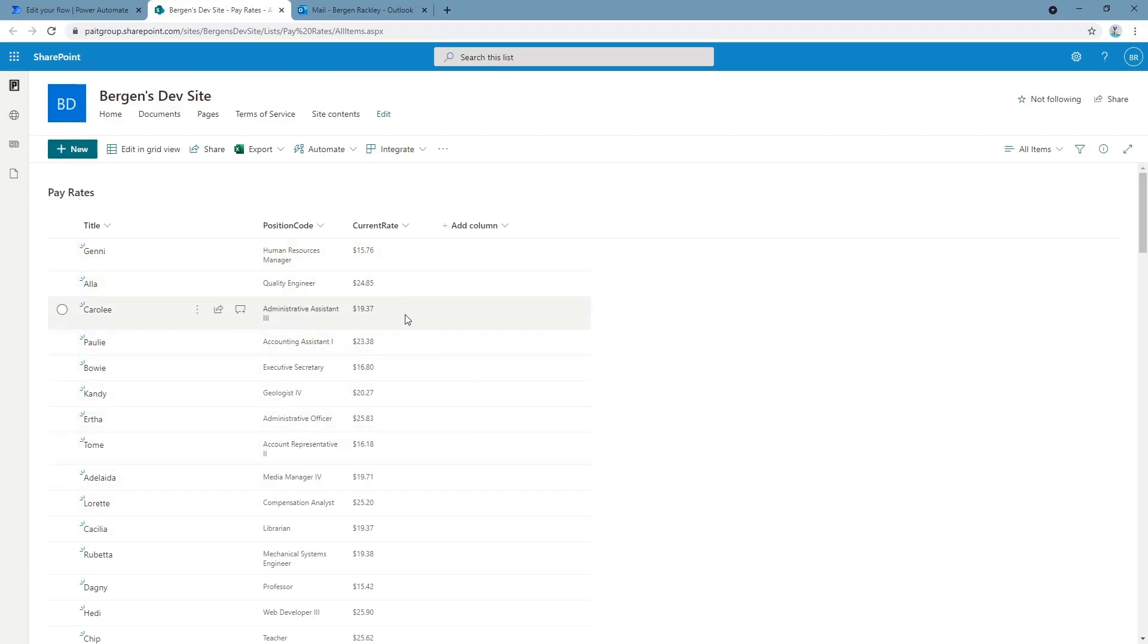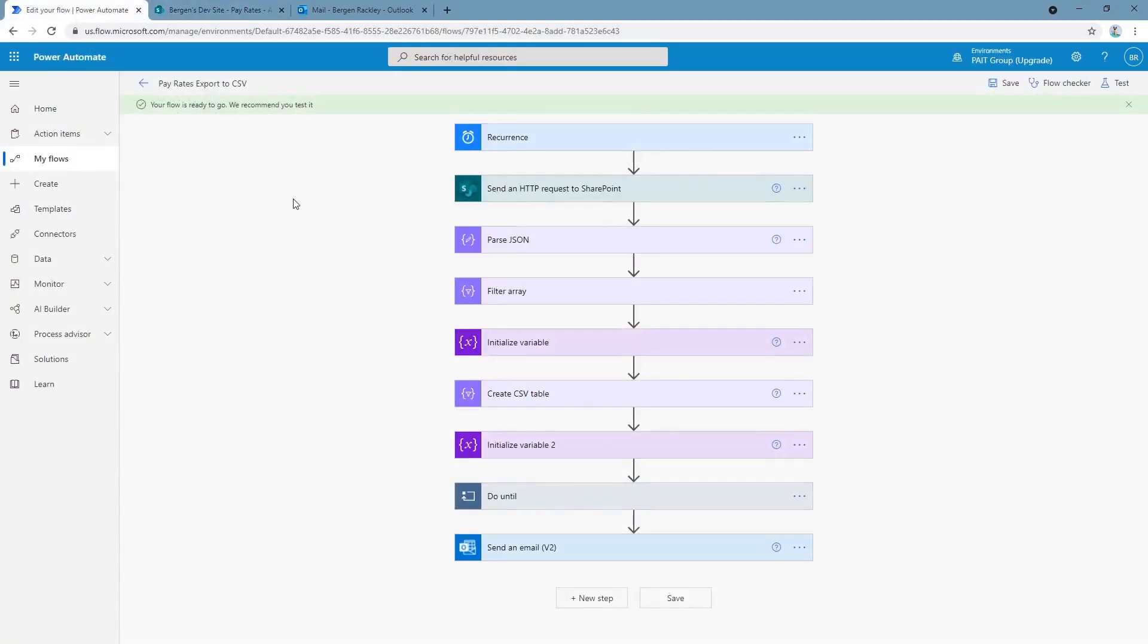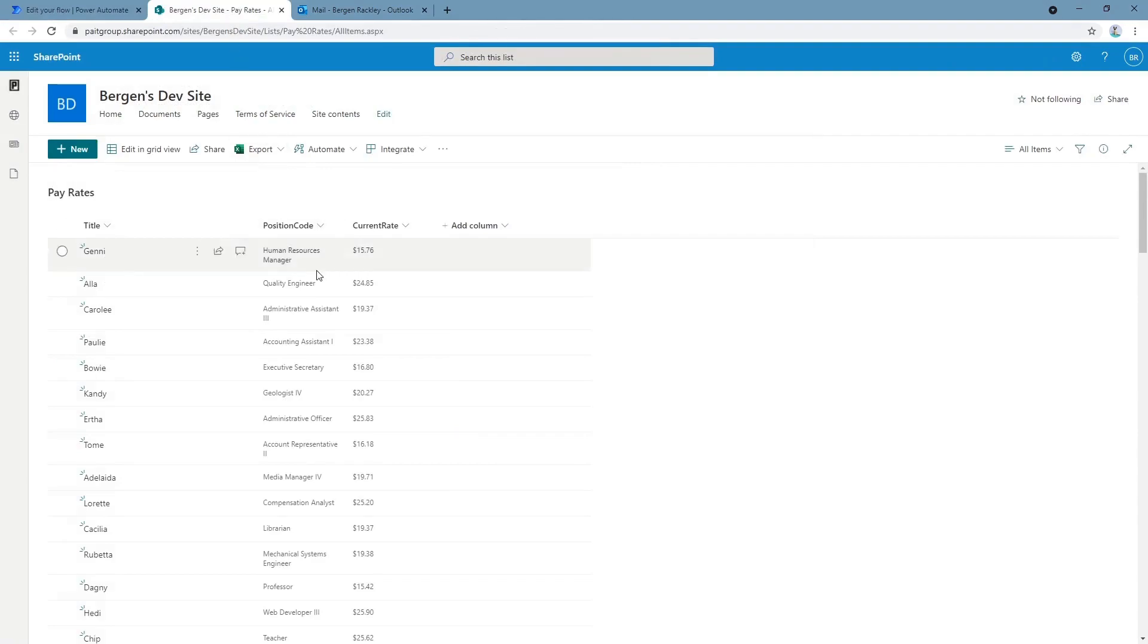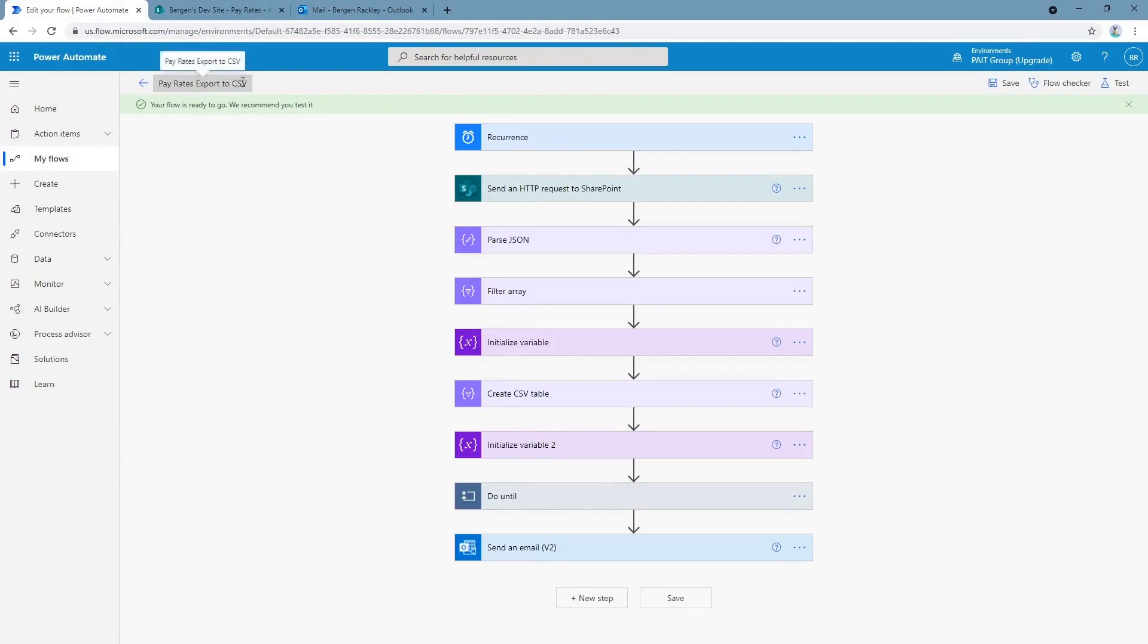And we want to export this list to a CSV file. Either we automate it where it does it on a schedule or we do it manually with a button press. It doesn't really matter, but we want to use a flow to export this list and send it via an email. That's what this flow right here does. It exports to CSV.